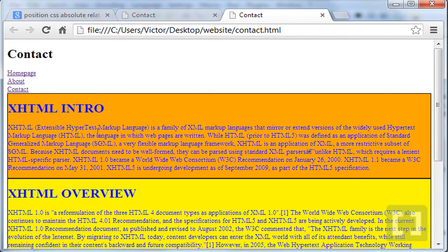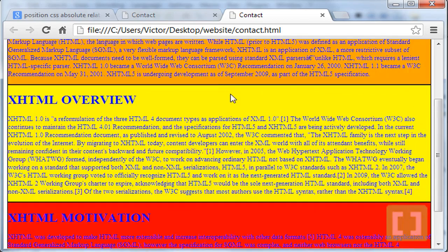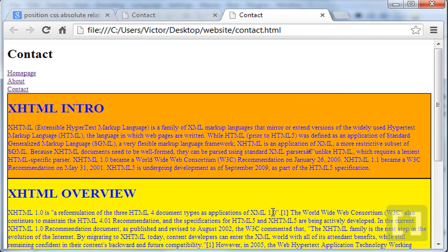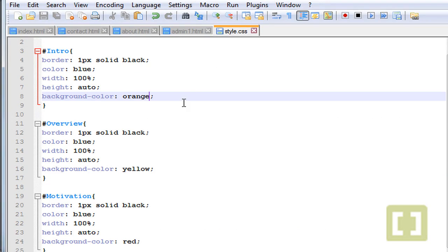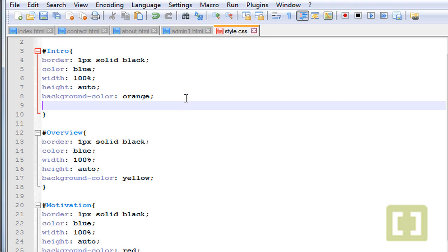We have to change the first one because everything is in blue. Let's go back to style.css and instead of blue, let's give it, for example, orange. Let's go back and run this. So we have the first paragraph with background color orange, the second one is yellow, the third one is red. Now I'm going to style the positioning. Let's go back to style.css and give it an absolute position to the intro div — we type 'position: absolute;'.